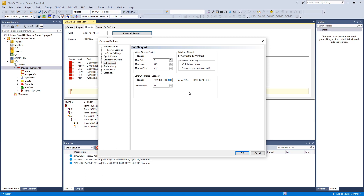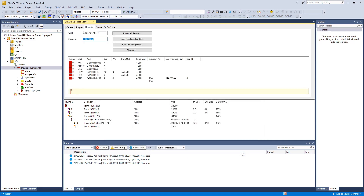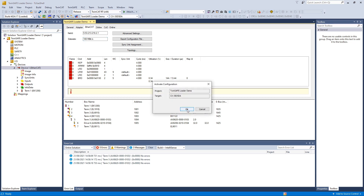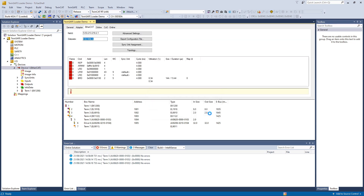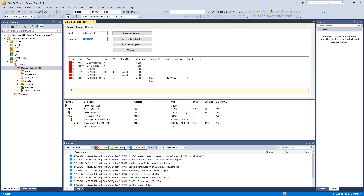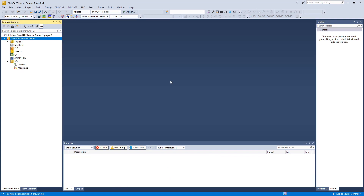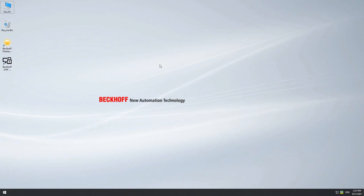Basically, you only have to choose an address which is not present in your network. Now we only have to activate the configuration so that our configured EtherCAT Mailbox Gateway gets active. We activate the configuration and go to run mode, and now we are finished with the first step of the configuration. In the next step, we want to check if our EtherCAT Mailbox Gateway is reachable.